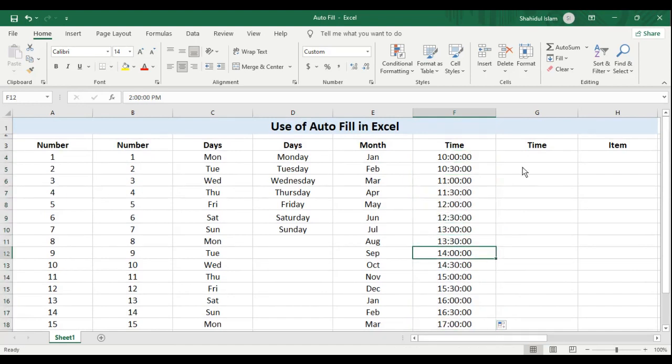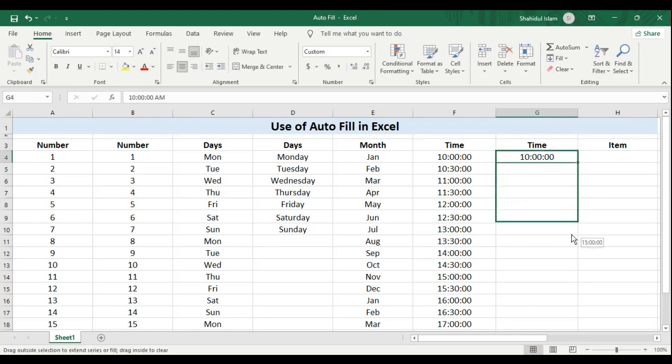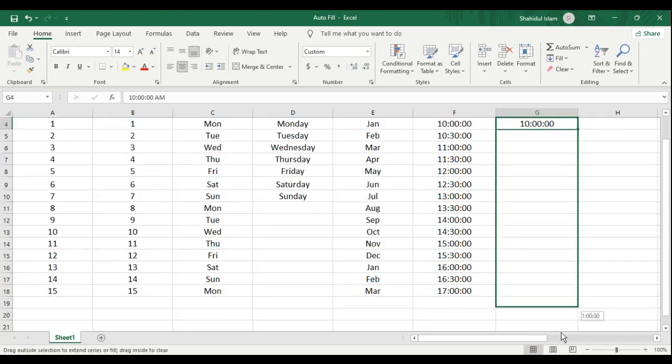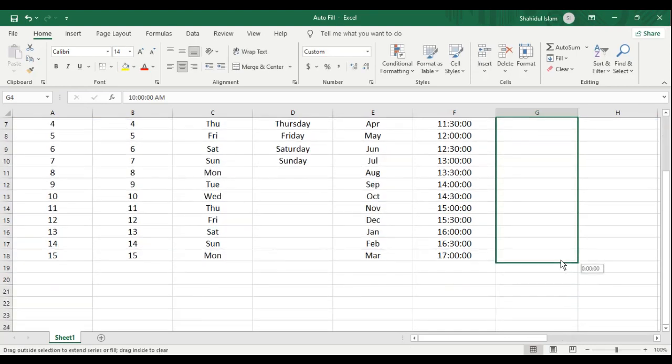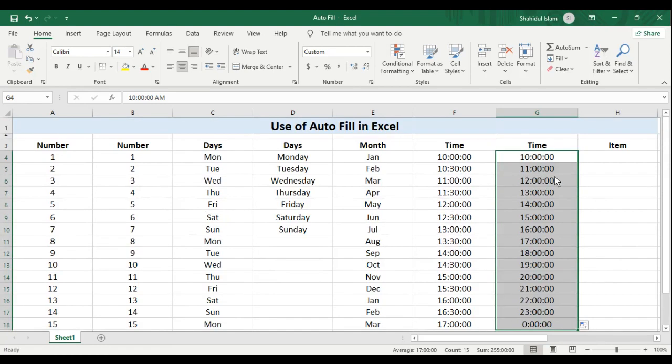Now if I do not enter that 30 minutes difference, let's see what happens. I will simply drag this down and you can see Excel will jump for one hour. There is a difference of one hour. That's the default thing that Excel does for us.